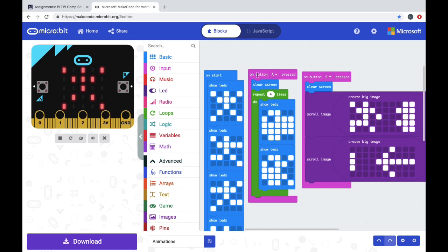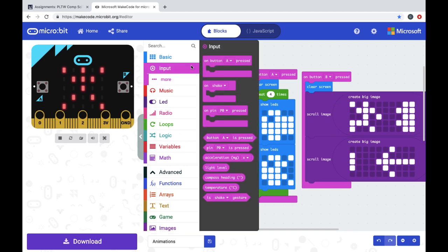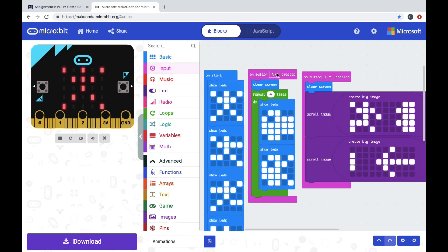I put it on button A pressed. You can find that in input. So on button A, or I could change the drop down menu, make it on button B, or I could do A plus B at the same time.